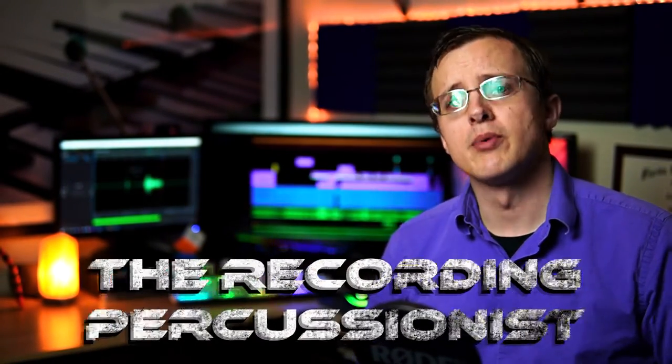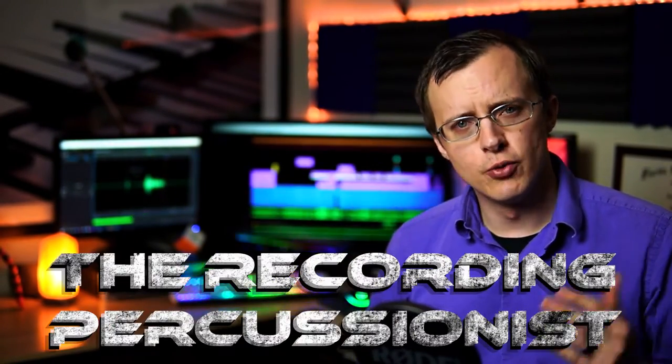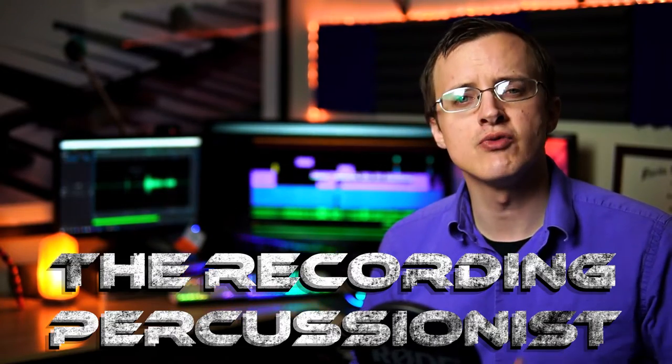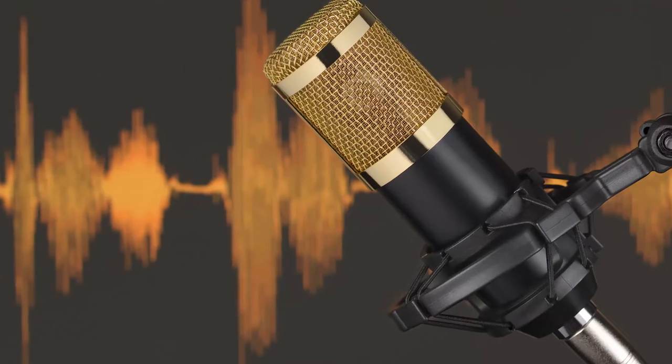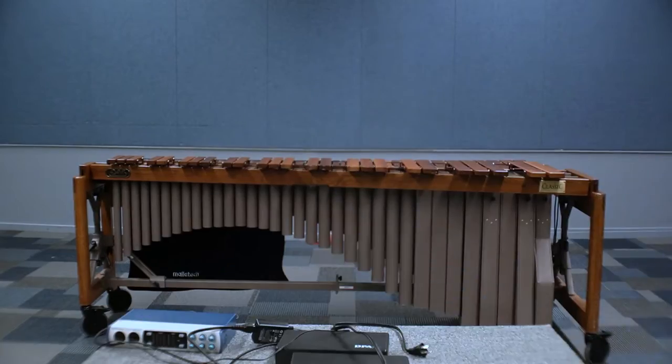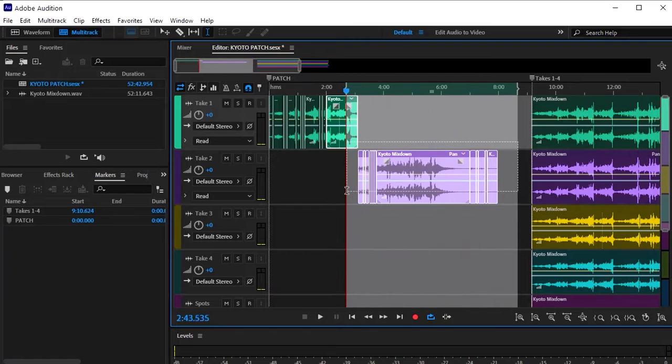What's up guys, I'm Justin Ball and welcome back to the Recording Percussionist where I show you everything you need to know to get from that beginning stage of looking at a microphone or camera for the very first time to the intermediate stage where you feel confident in your ability to set up, record, and edit an entire recording session all on your own.